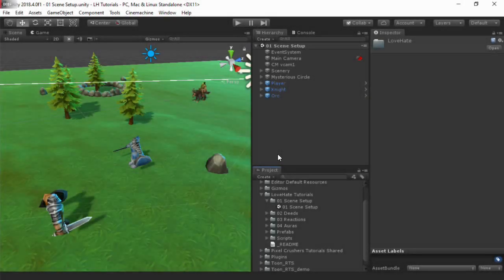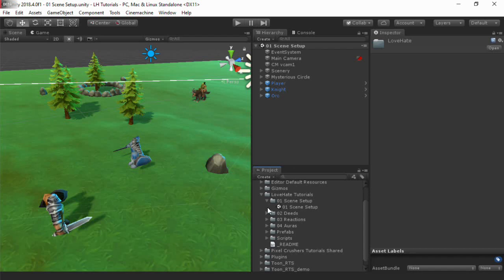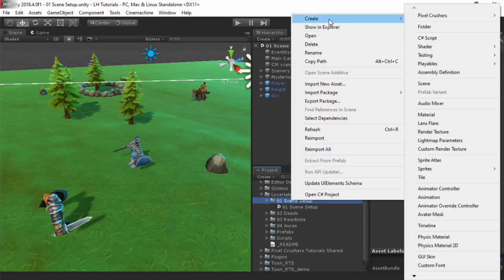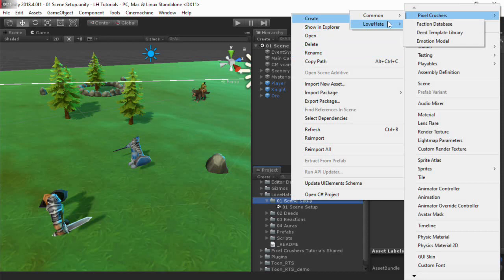In Love-Hate, a character's personality and relationships are represented by a faction. Factions are maintained in a faction database. To create a faction database asset, select Create Pixel Crushers Love-Hate Faction Database.